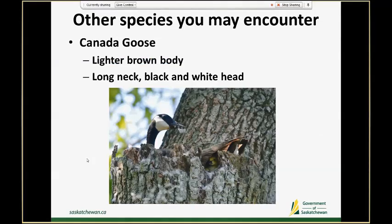You might also encounter Canada geese out on surveys because they do nest in big stick nests off the ground. Sometimes it's not as easy as you'd think to identify a Canada goose up in a tree nest, but I find the color of brown on their body is very different — it's a very light, sandy color versus the dark browns and rufouses on the three hawk species. If you're lucky, you might be able to see a long neck and a black and white head, which would help you ID Canada goose.